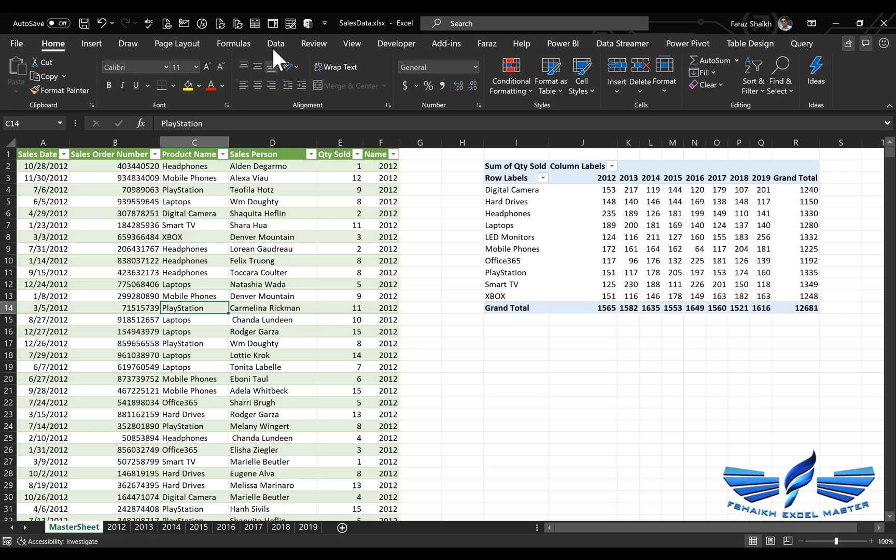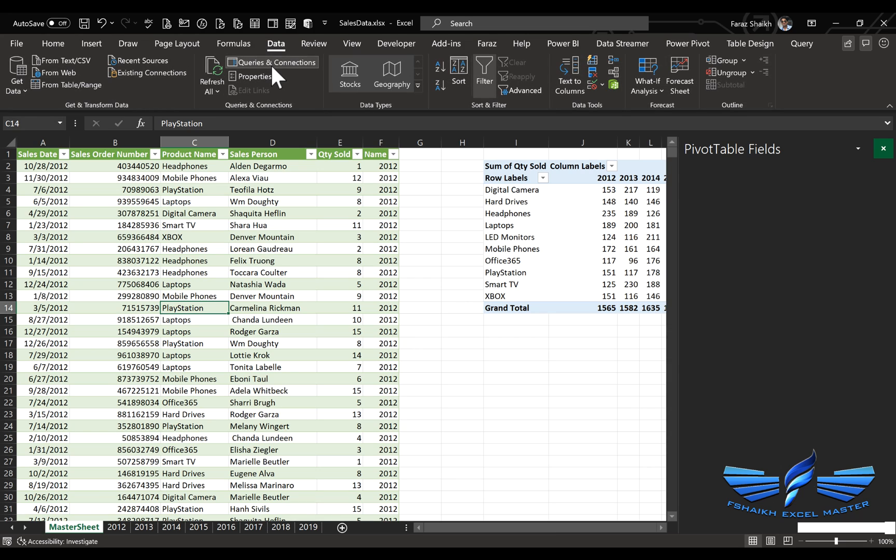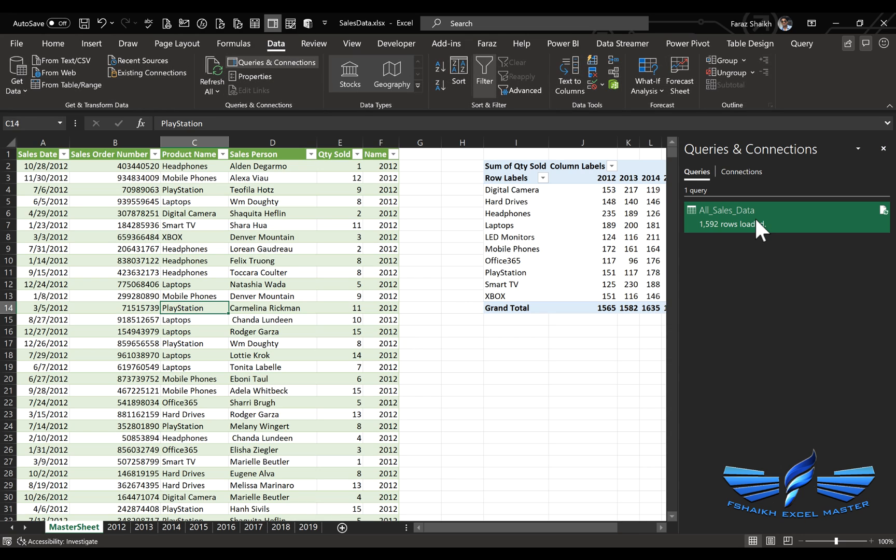And if you would like to delete the query without impacting the table, you can go to Data, and under Data, you can see Queries and Connections, right-click and delete the query.